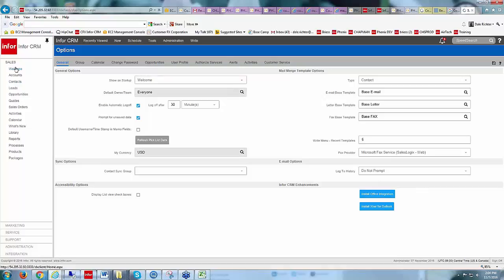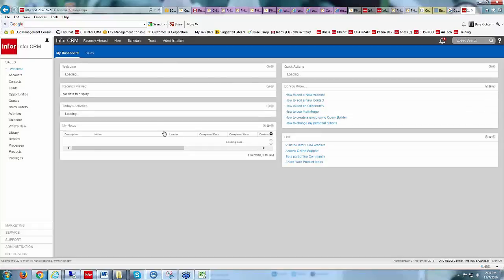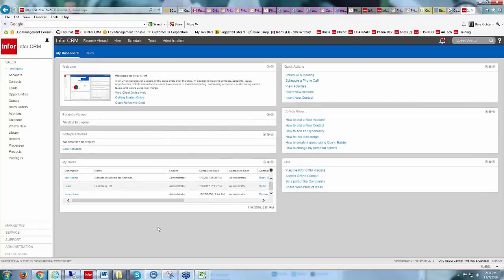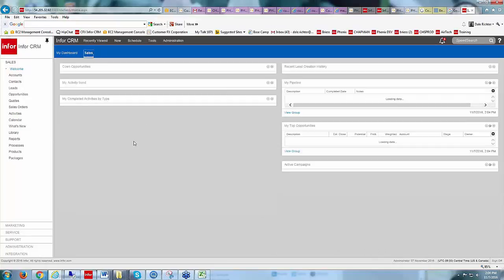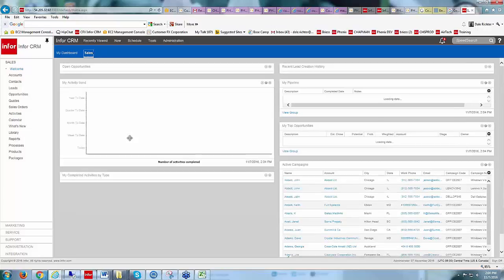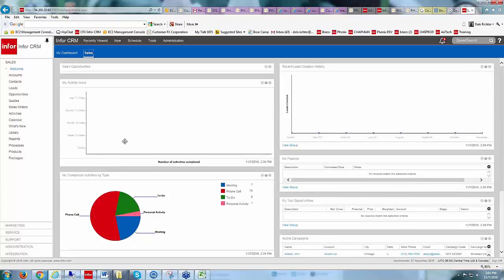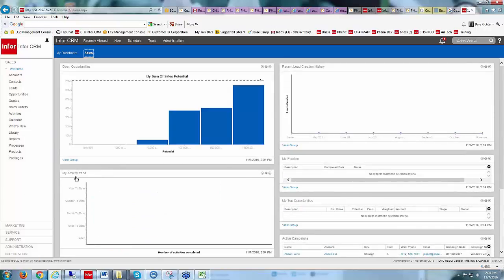If I preferred to go directly into Accounts or Contacts, I just choose that here and save it with the save icon. We'll leave it set at the Welcome Page right now. Going back to the welcome page from the navigation bar on the left-hand side, we have My Dashboard at the top. If I click on the Sales Dashboard, it shows me some other widgets in there.